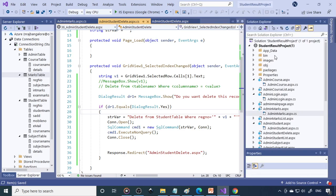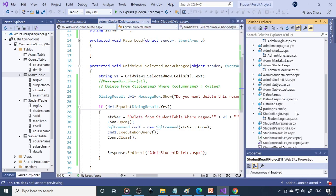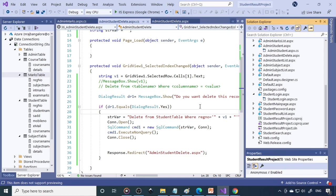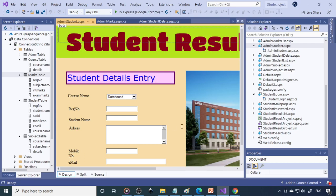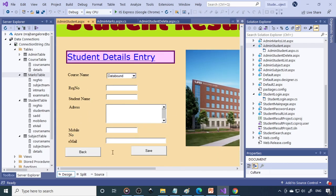Here is the project we are working on — the Student Result System. These are the files we already created in each session. In today's session, let us understand how to modify records. Here you can see the student detail form where we can enter new records, but if a record is already present and you want to modify it, that's what we want to learn.